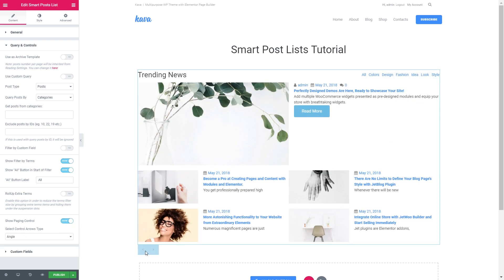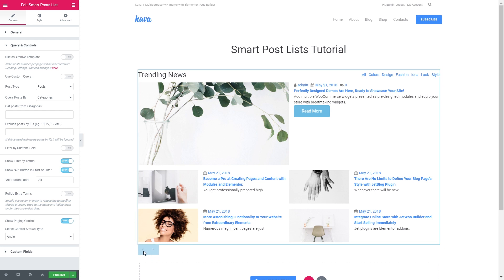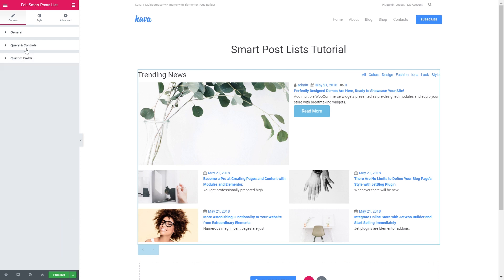The show pagination control option will show you the arrows that's going to help you create a slider with your posts. But I have only five posts in total, so I'm not showing you this option. But you have an ability to style them, change their position and their design.